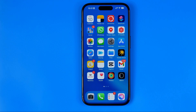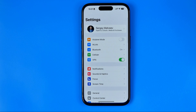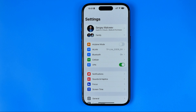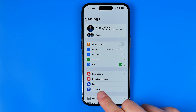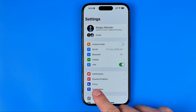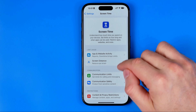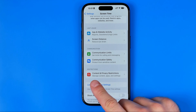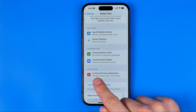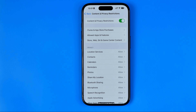Let's get started. First off we need to head over to Settings. After that tap here to go to Screen Time, then go to Content and Privacy Restrictions.